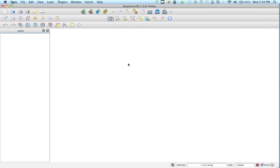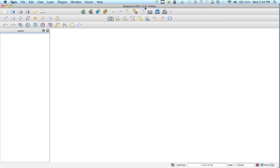There's a new version out. So it's 1.5.0 from what I understand it's the stable version. And what we're going to do is we're going to add that shape file to QGIS.